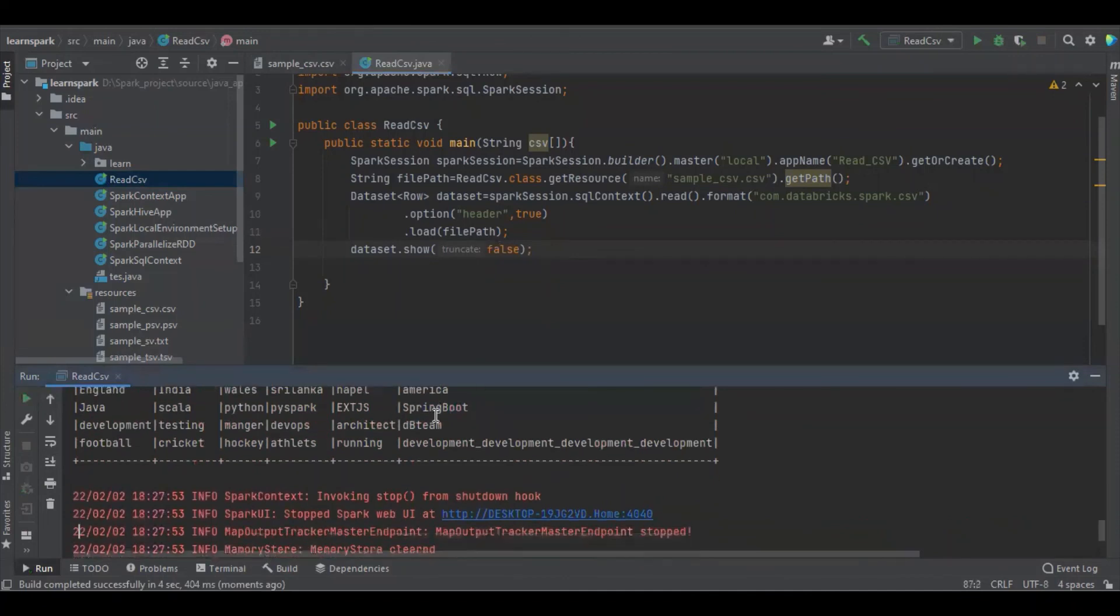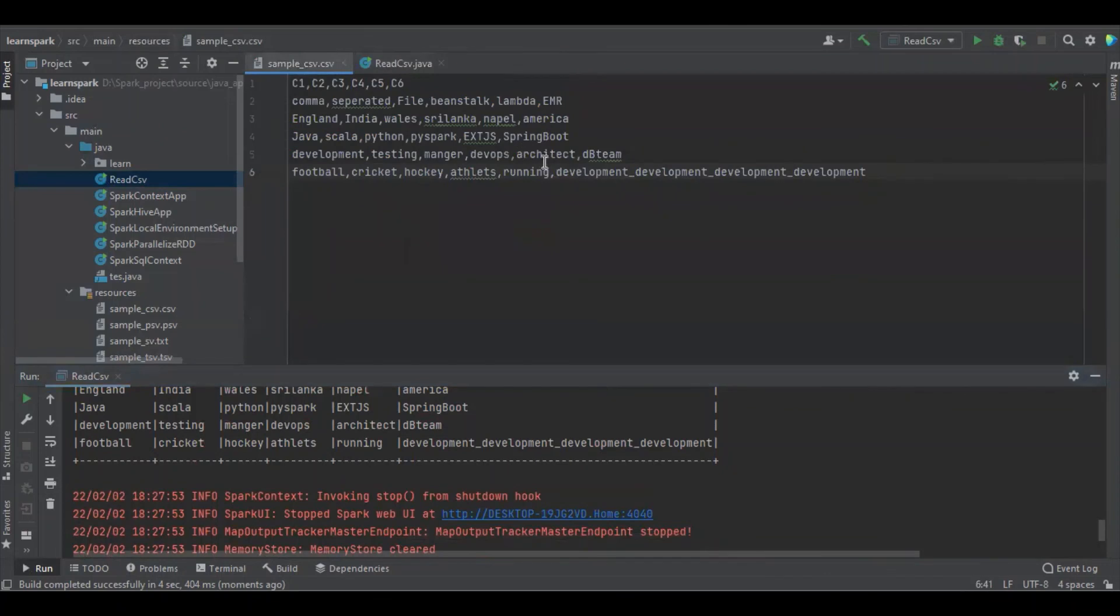So now you can see there are one, two, three, four development there. So the complete data is there.